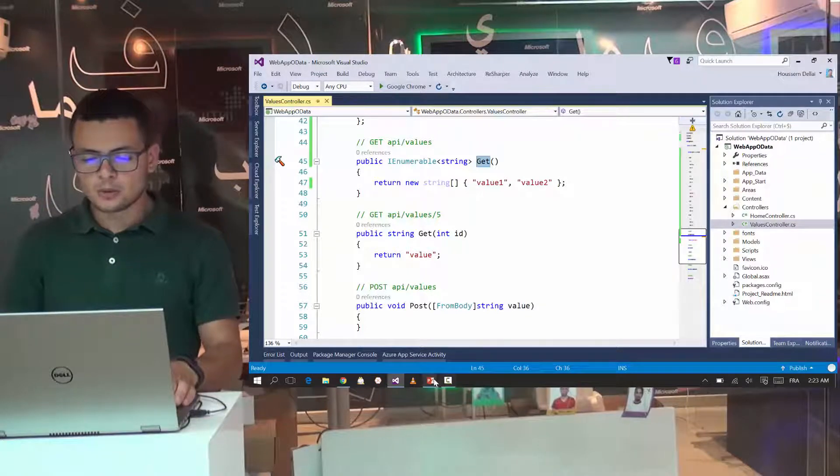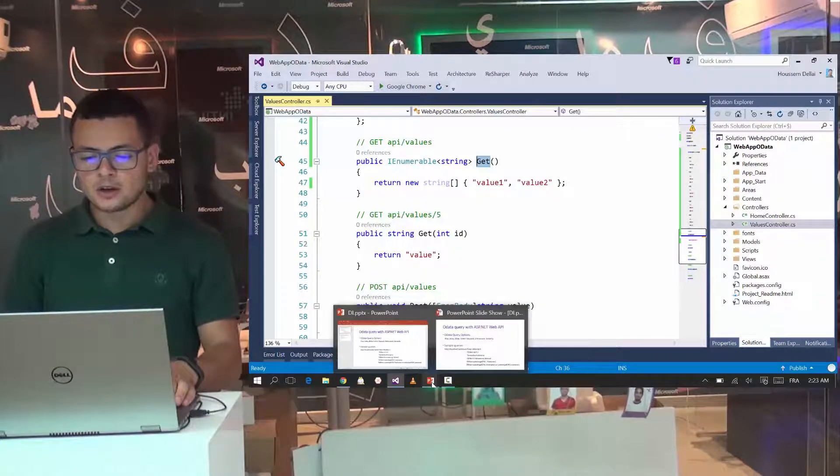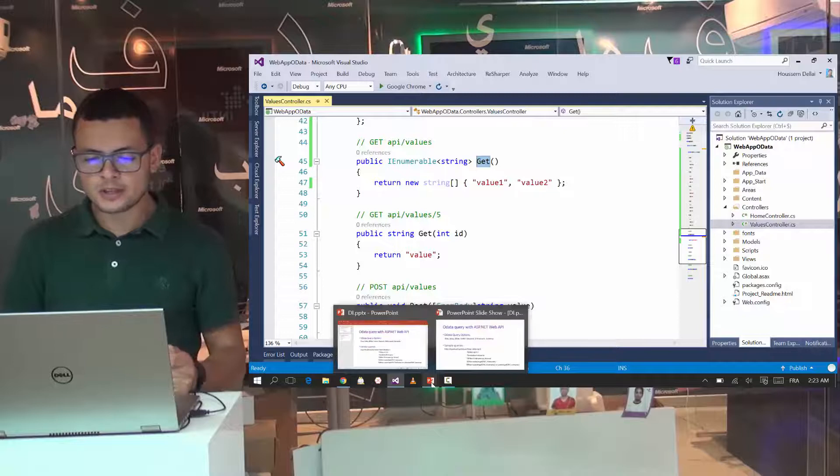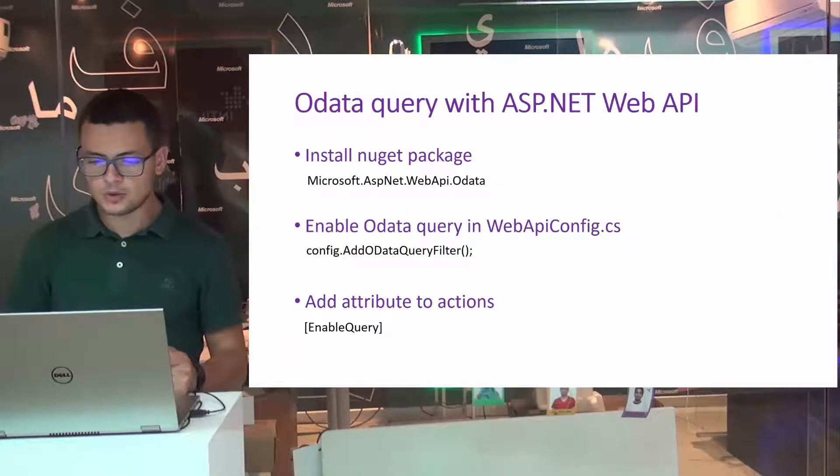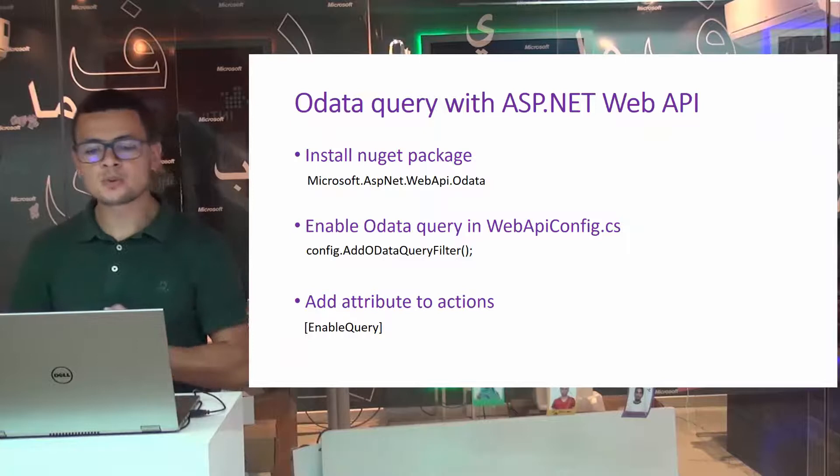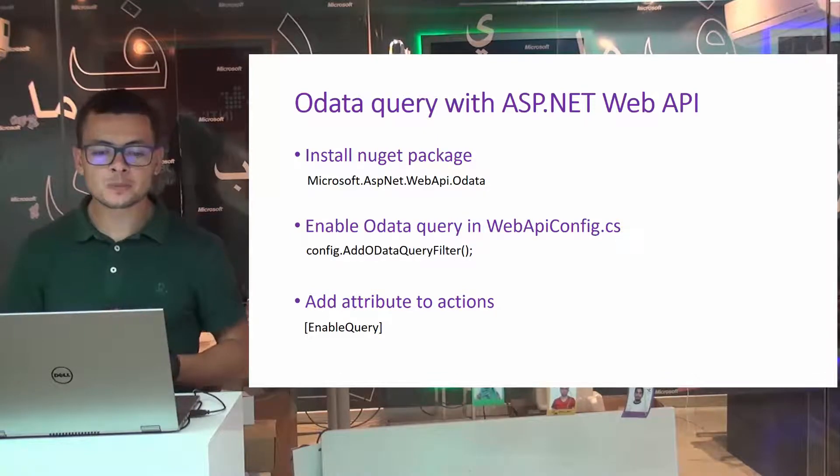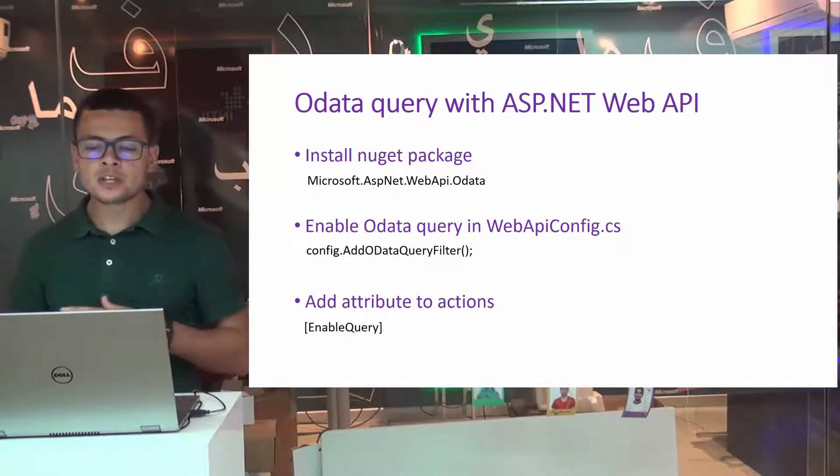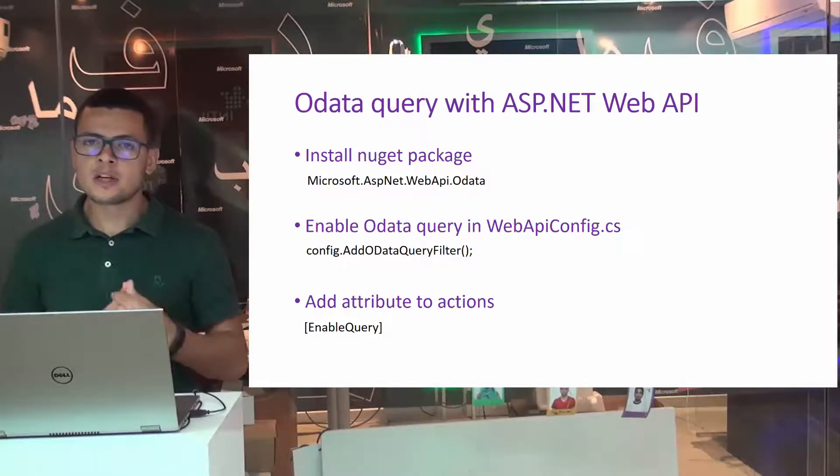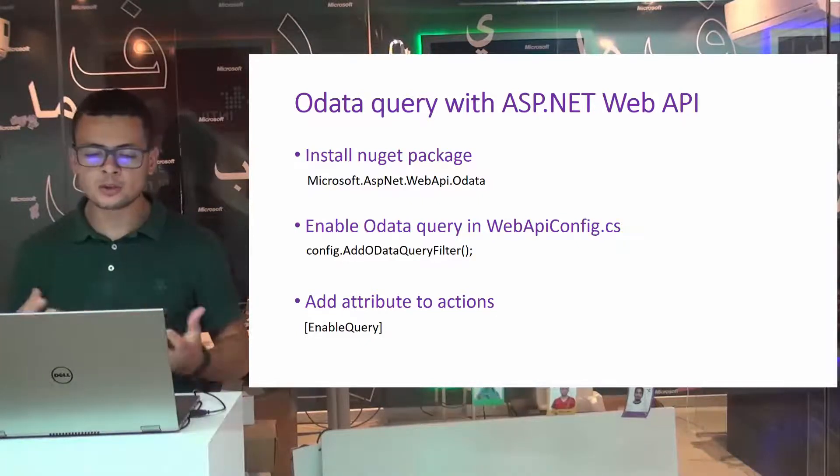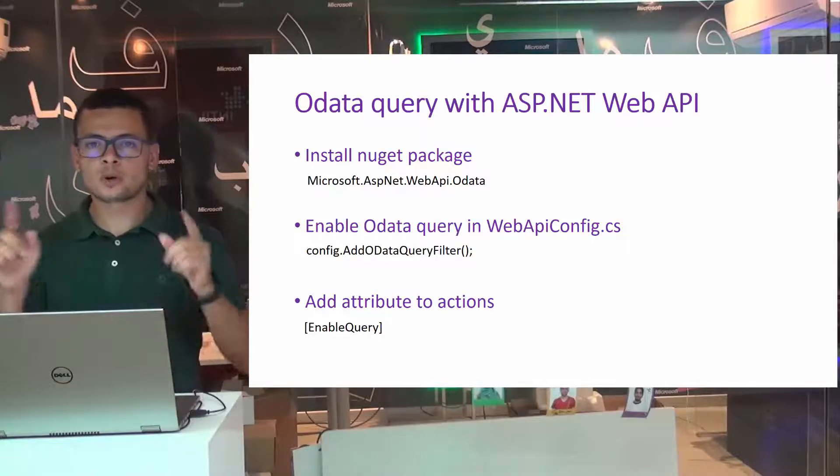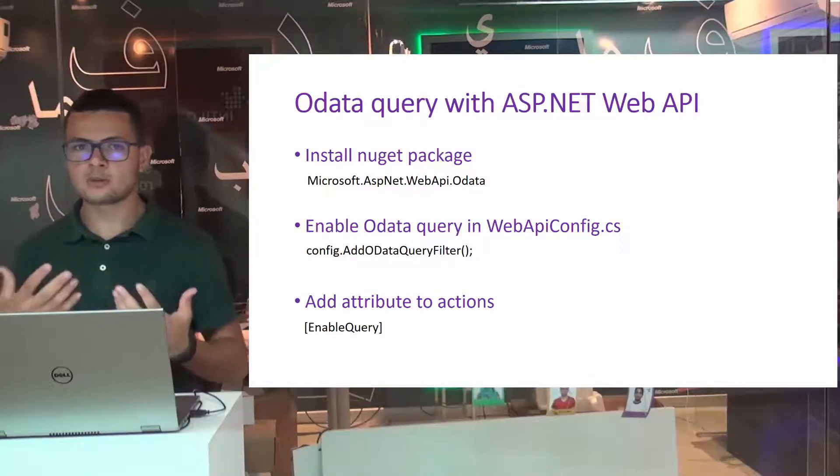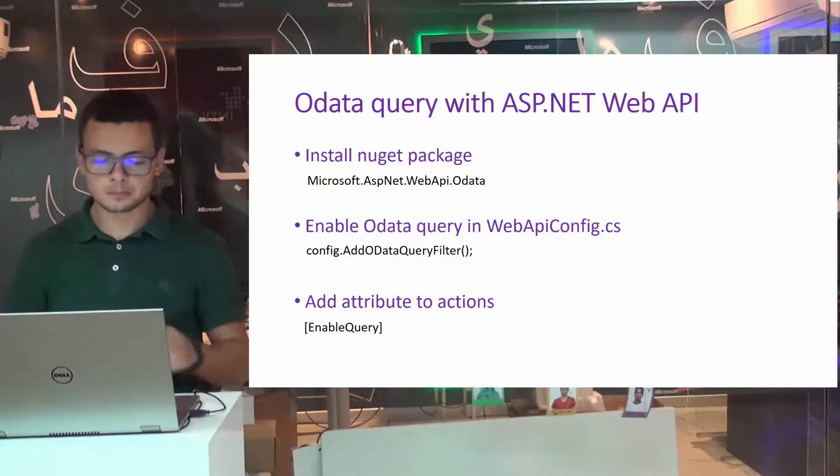Now we want to apply OData queries for this application. For that, I should go through three steps. The first one is installing the NuGet package. Then enabling OData query in web API config. Then the third step is to add the attribute enable query on top of the action methods that we want them to support OData.